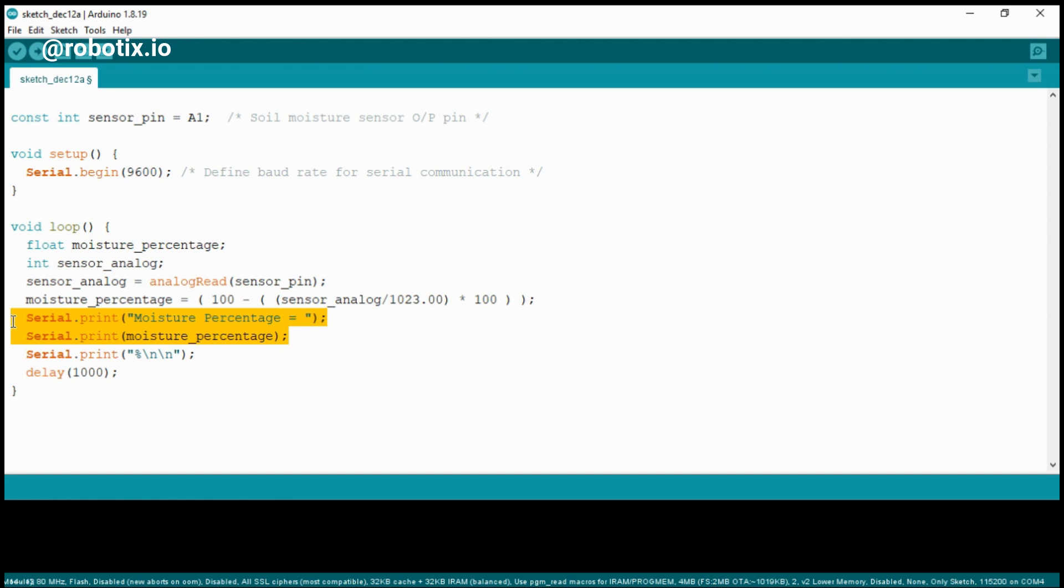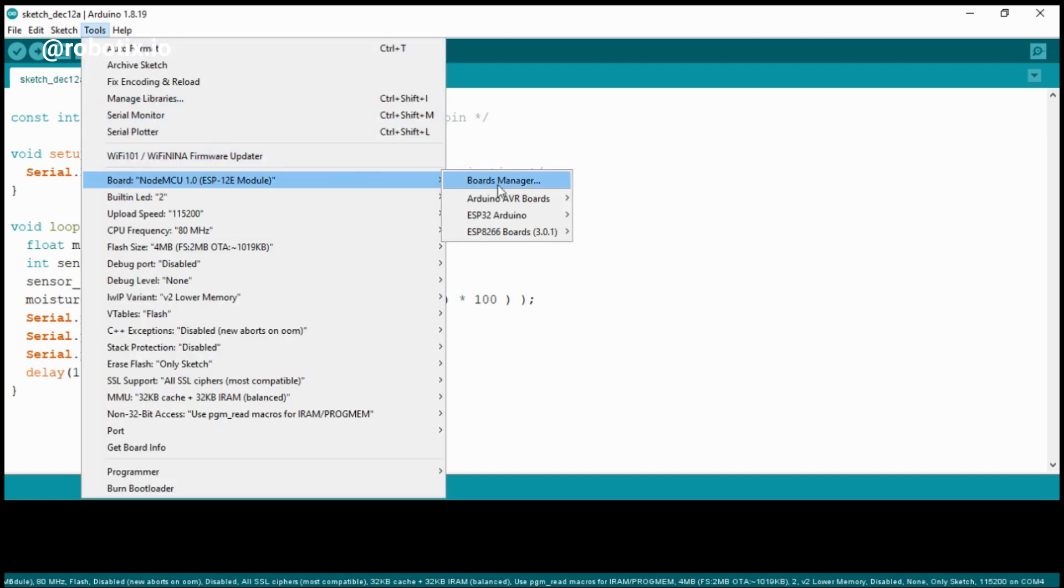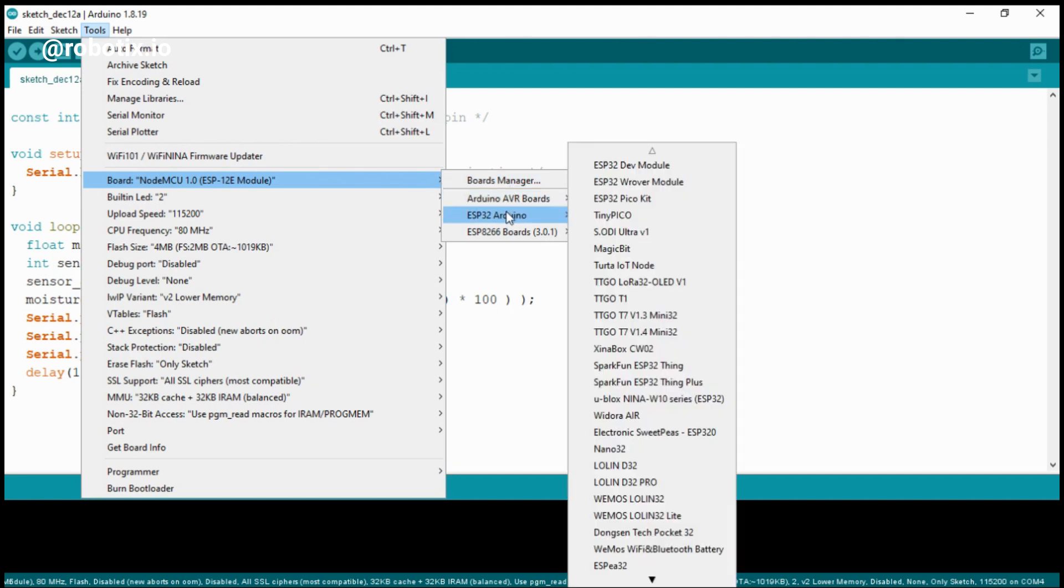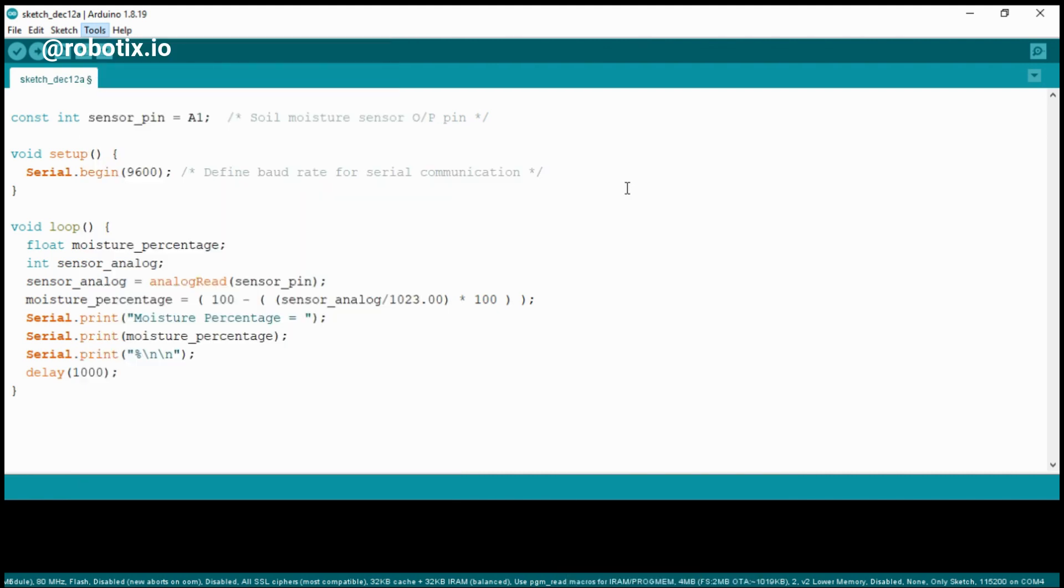Now we'll select the board and try to upload the code inside Arduino. For that, I'll click on tools. Here I'll be selecting the board as Arduino Nano because I am using an Arduino Nano board.